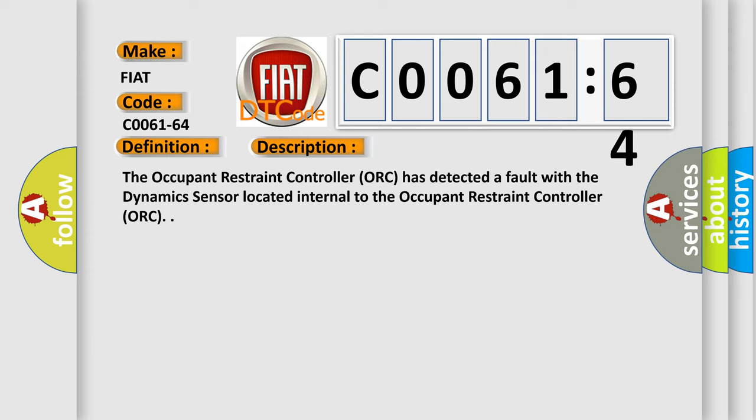The occupant restraint controller (ORC) has detected a fault with the dynamic sensor located internal to the occupant restraint controller ORC.